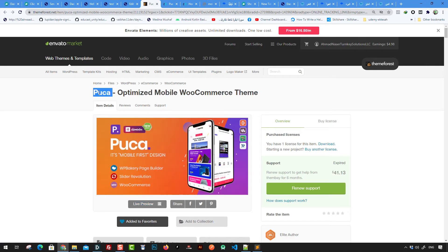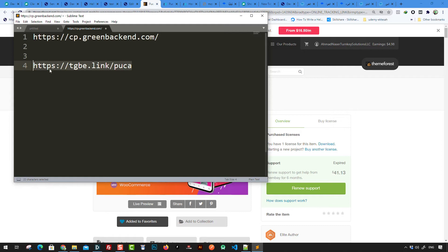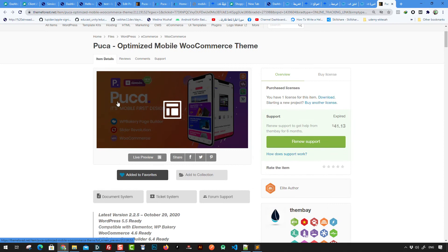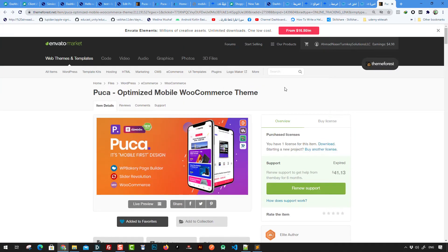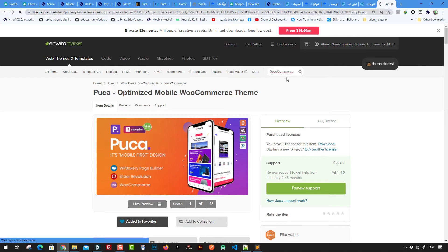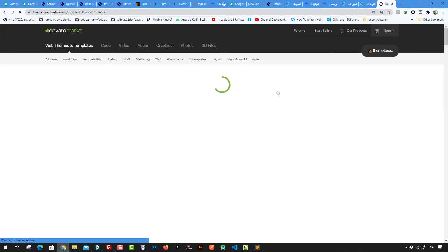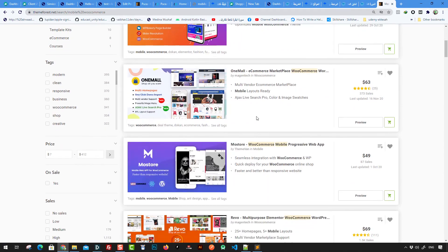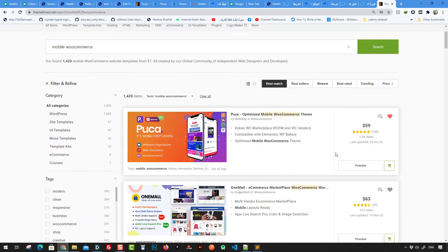I recommend choosing the Puka theme. There's a short link for that — you could open it to see the theme. You could also use any other theme you want, as there are tons of themes for WooCommerce. I recommend searching for the term WooCommerce inside the Envato market to see the different themes available. I recommend Puka because it has around 3,000 sales and five-star reviews.